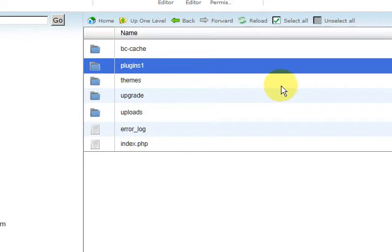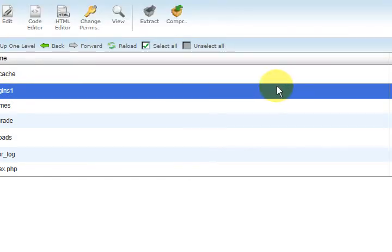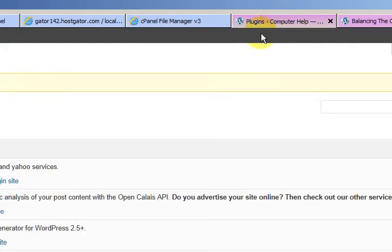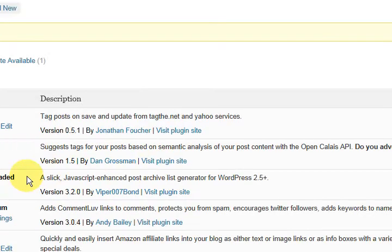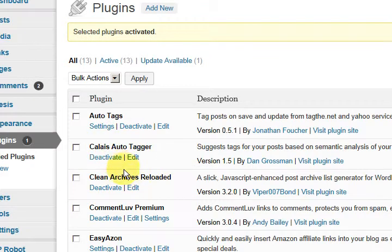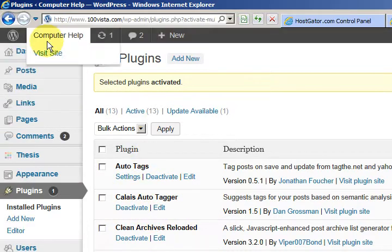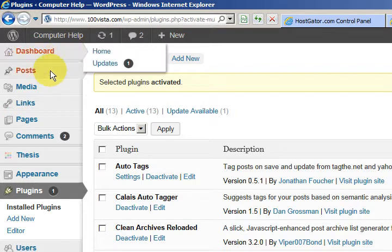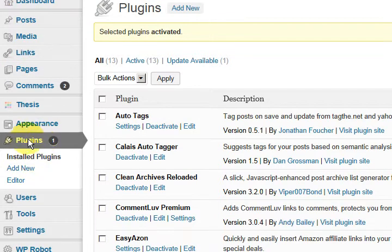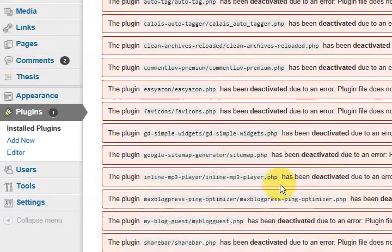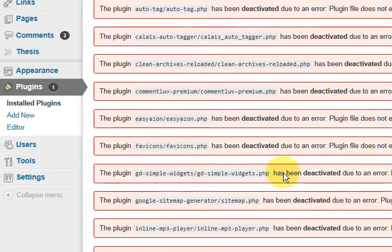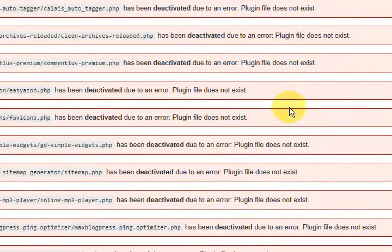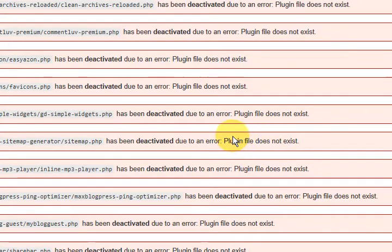Now when you go into your Plugins in here, they're all going, let's refresh this. Just refresh this page, just press on Plugins again. And they've all been deactivated.